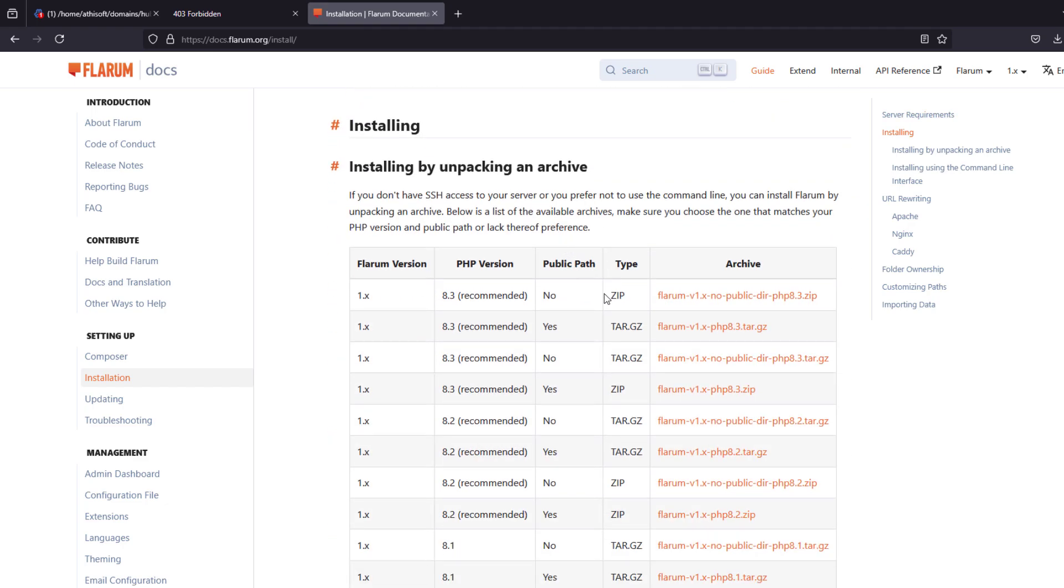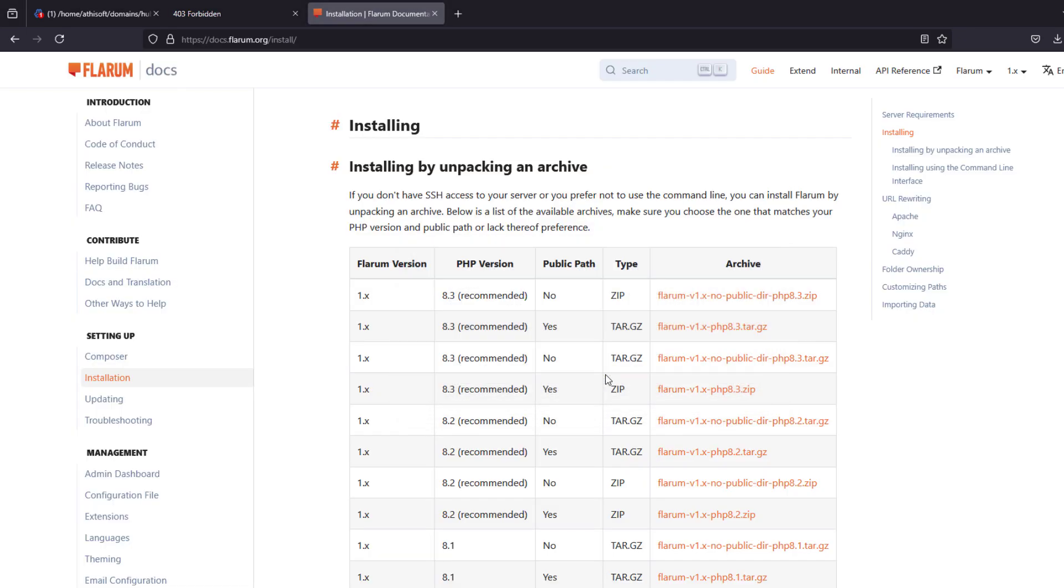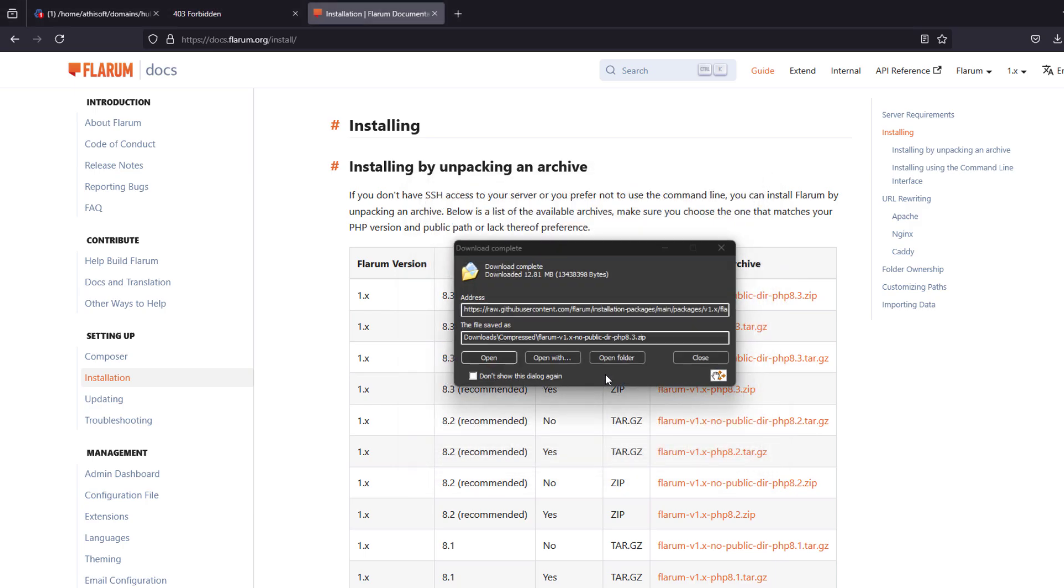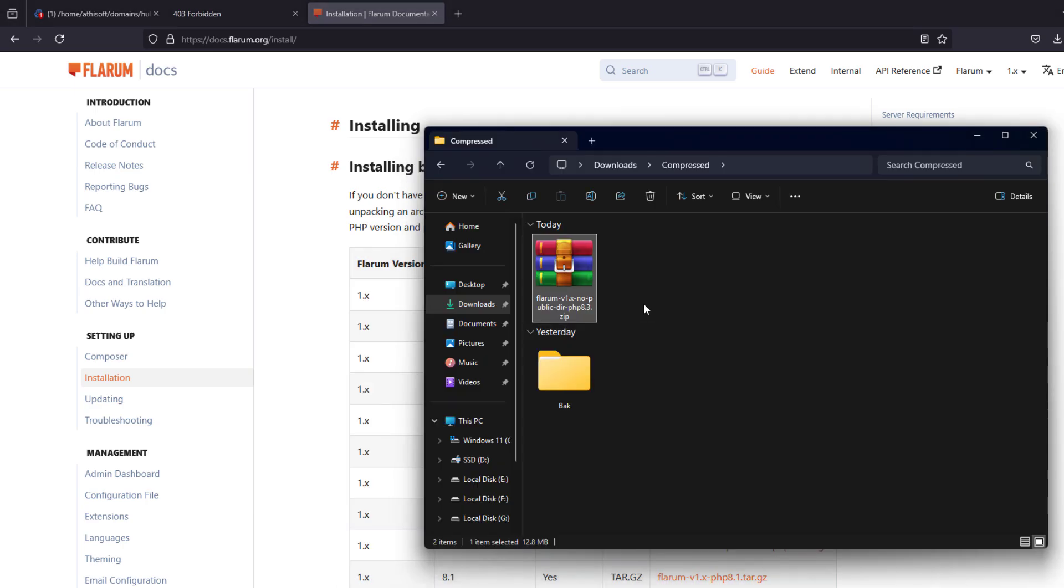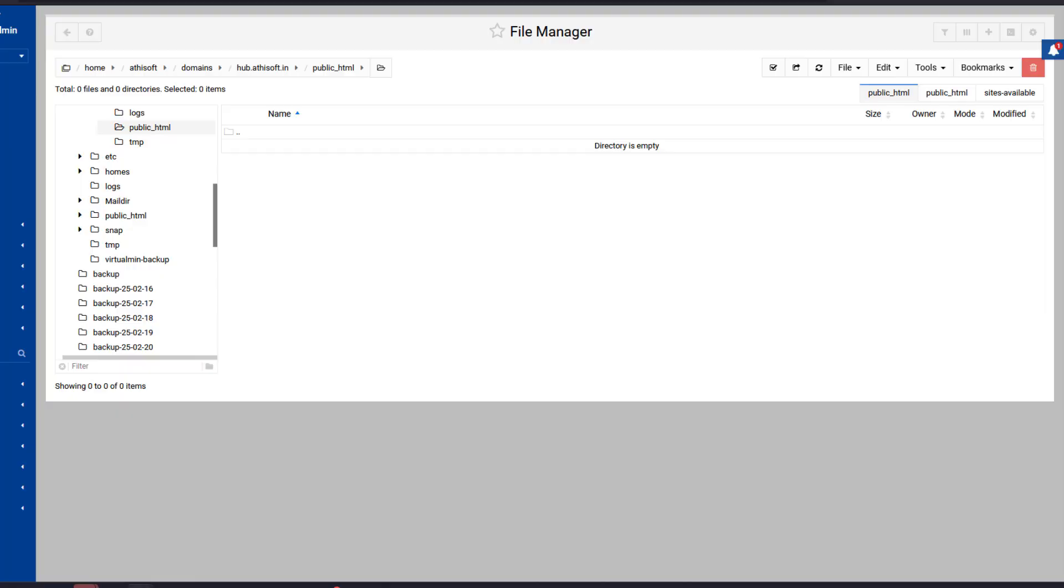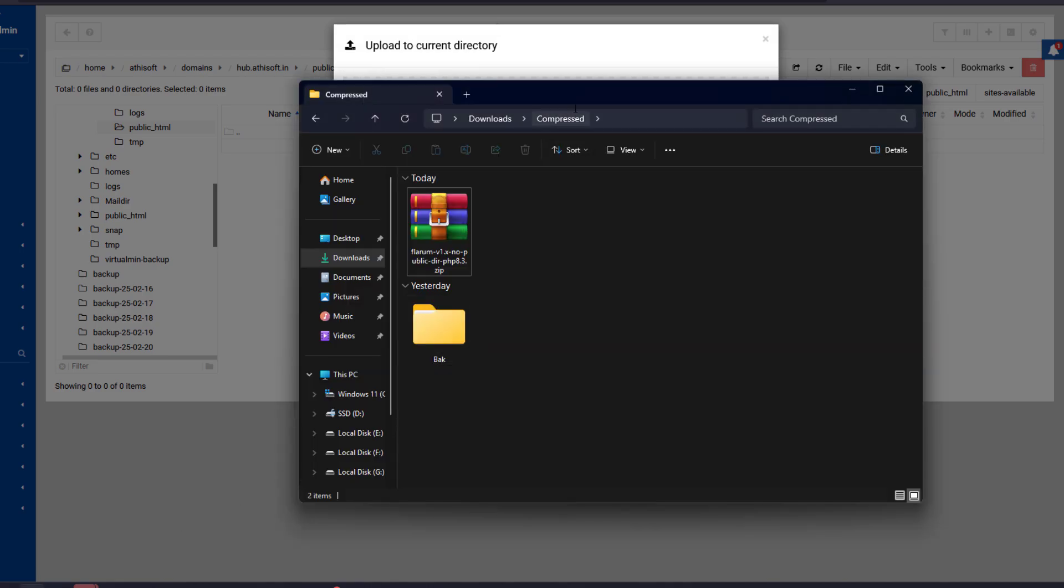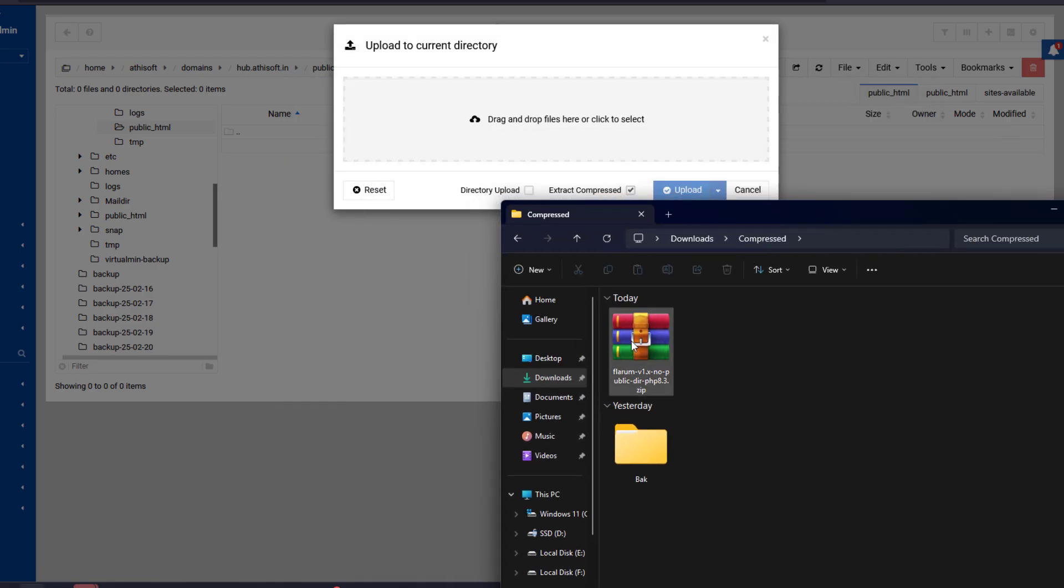Of the Flarum, in order to install it in our shared web hosting services we need to download the no public version, and most importantly it should match with your PHP version. Currently my PHP is 8.3 so I'm going to choose this. Once we're done that, we are going to upload it on our public HTML folder.